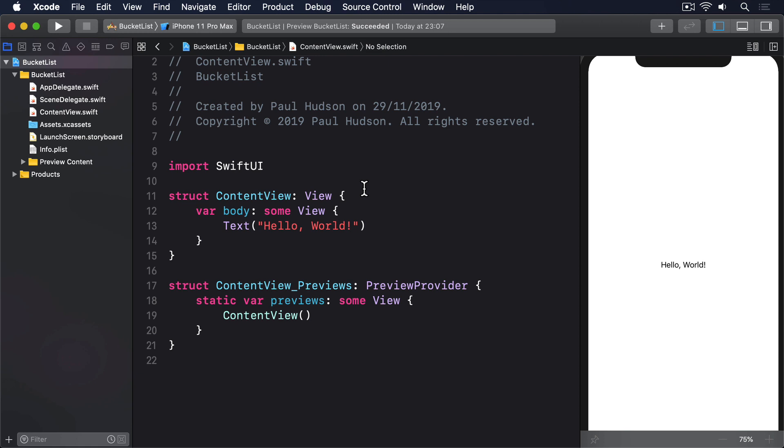Fortunately, iOS makes it very easy to read and write data from device storage. In fact, all apps get a directory for storing any kind of documents we want. Files here are automatically synchronized with iCloud backups, so if the user gets a new device, our data will be restored along with all the other system data. We don't even have to think about it.